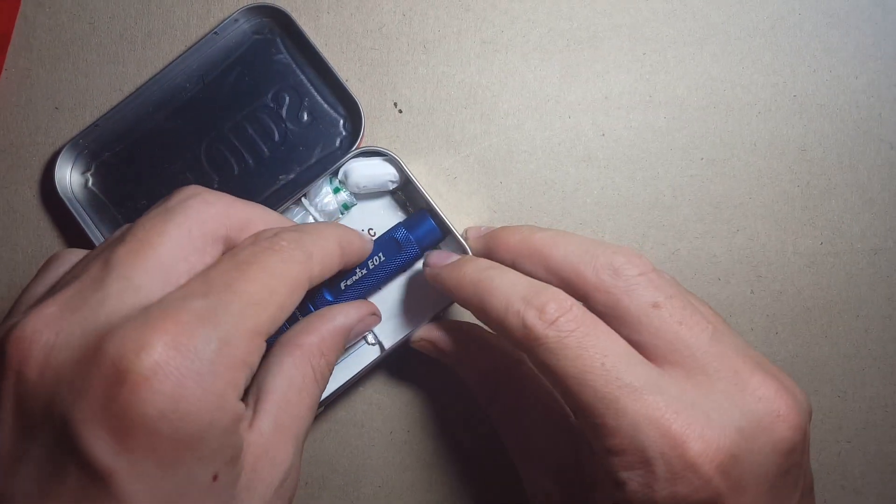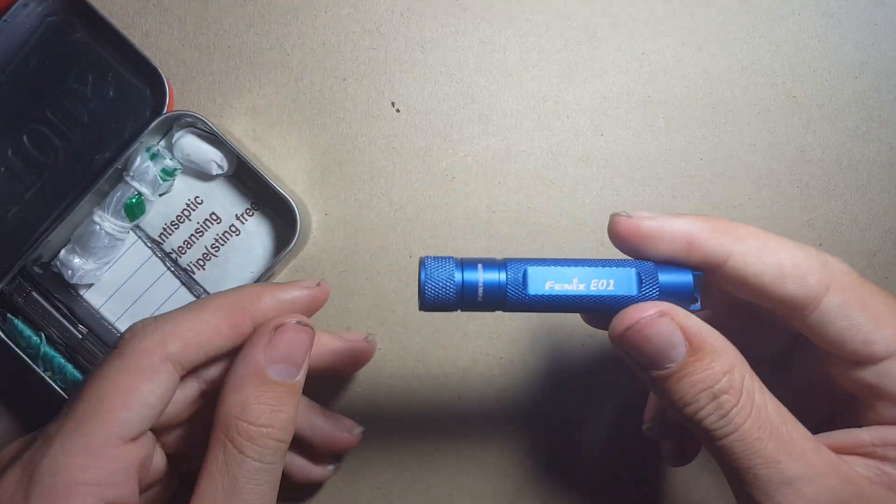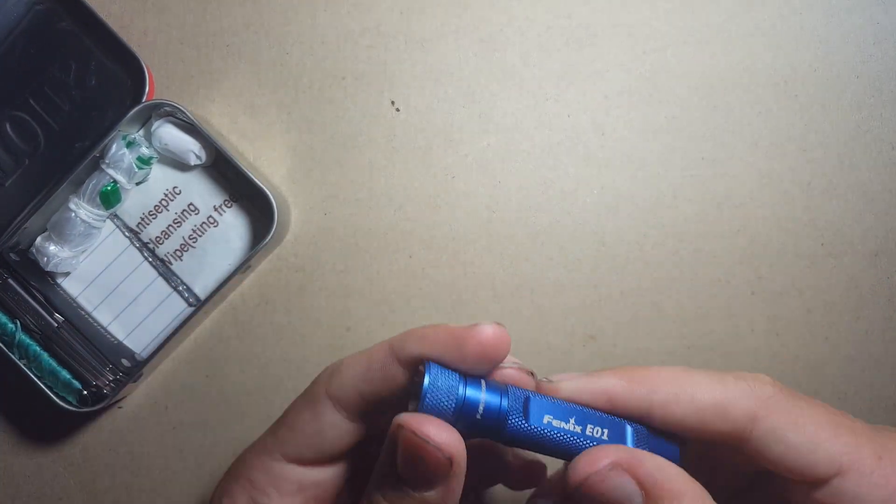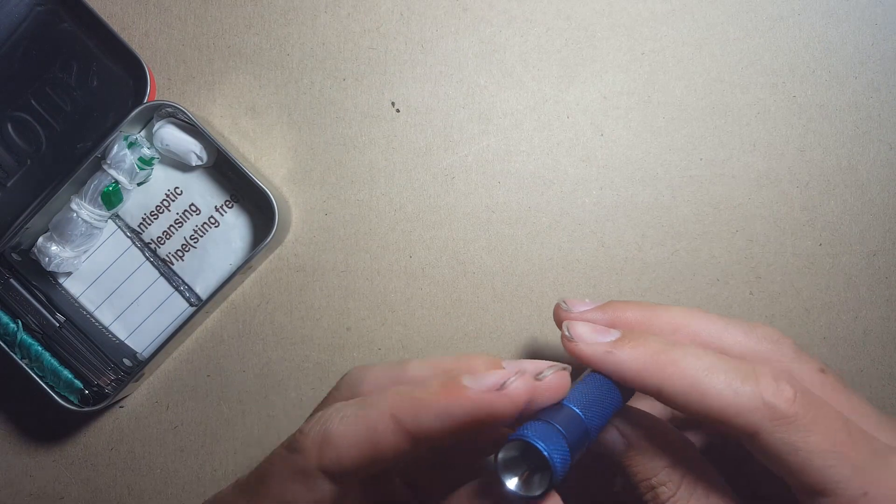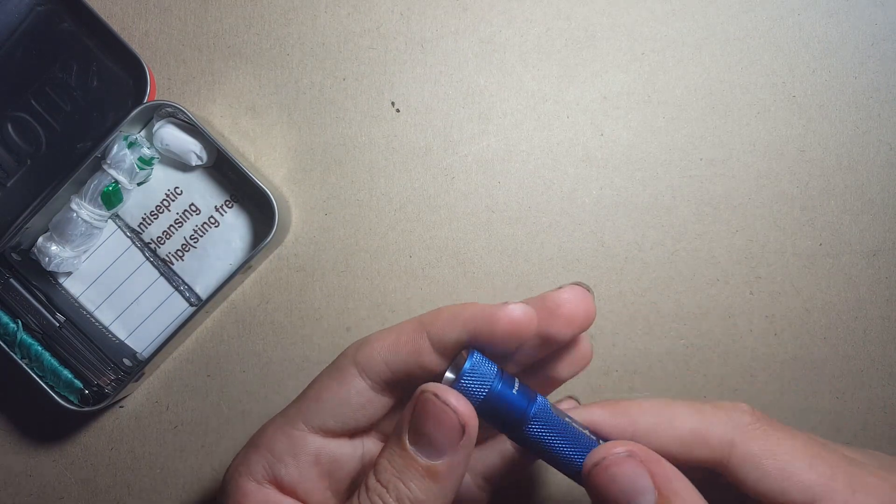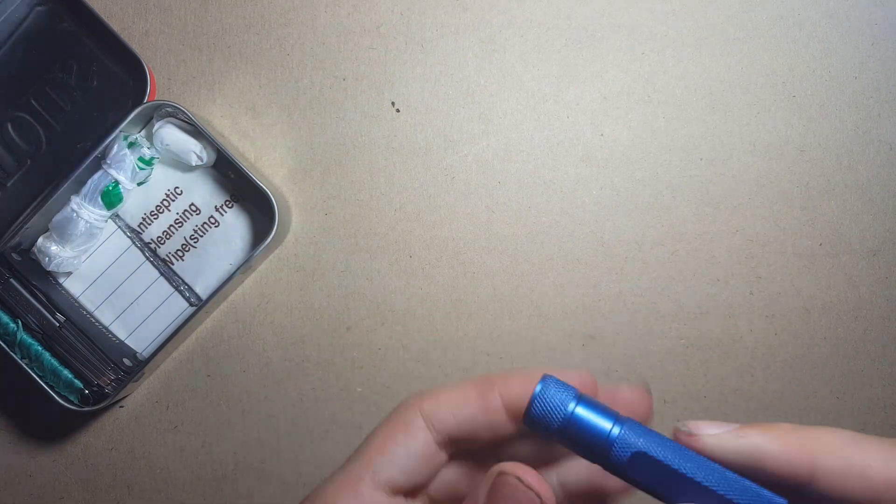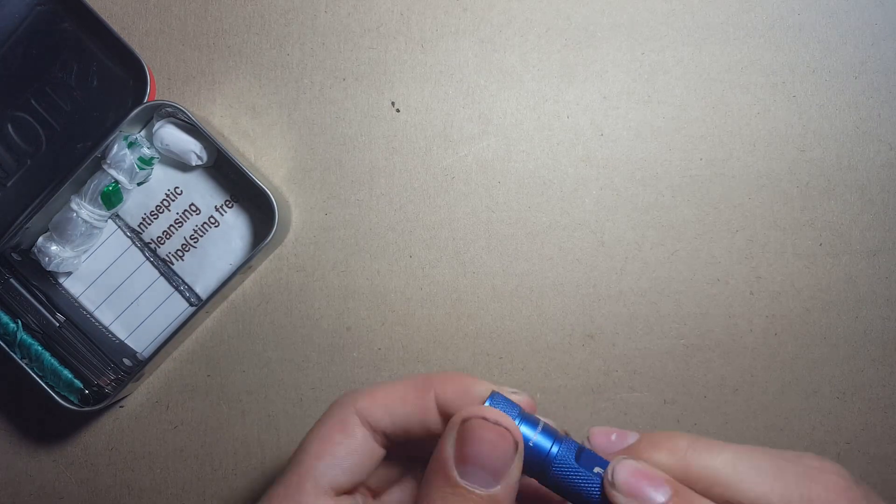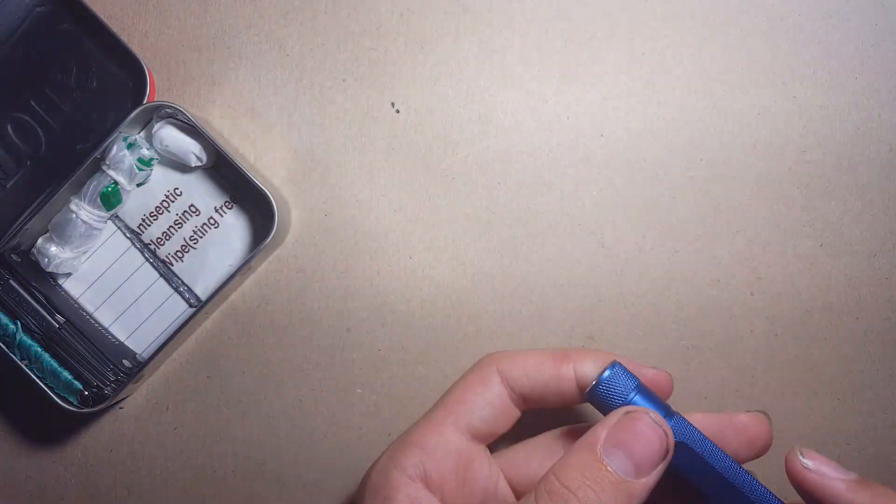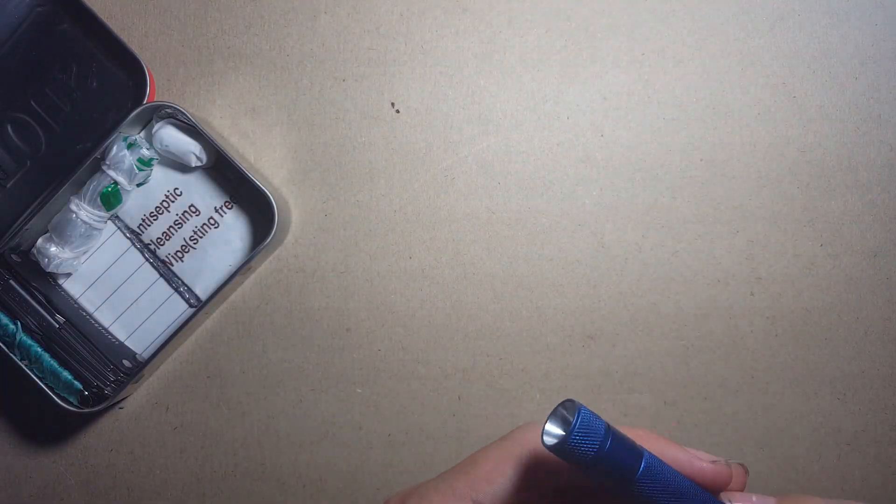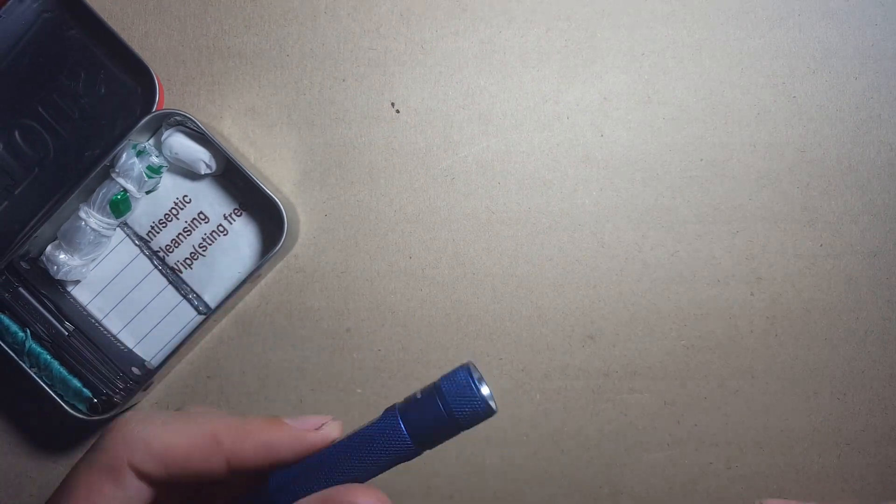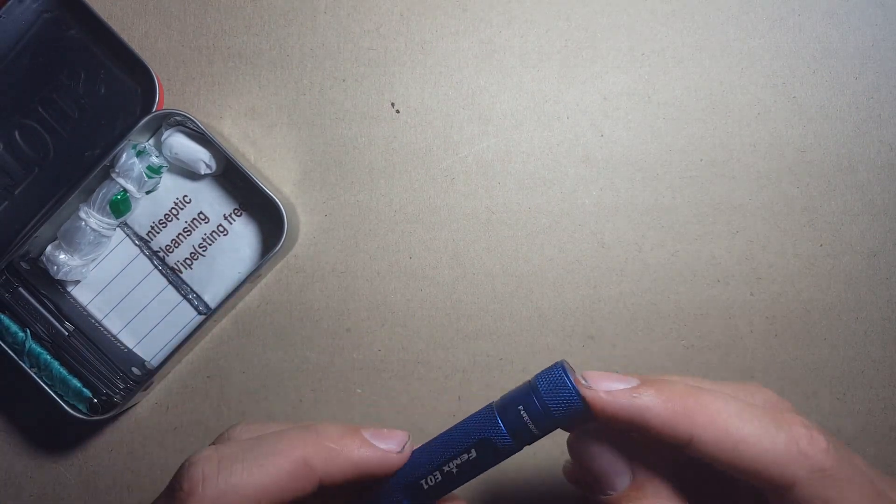Here I have my Fenix E01 flashlight. This is an incredibly good flashlight for its size and incredibly durable as well. Might not be able to tell here but if I just turn off the lights really quickly you can see if I can turn it on, that is quite a bright light. So this is great, not usually something I'd recommend keeping in a survival situation in a tin like this, but just since it's overnight I thought I'd include this.